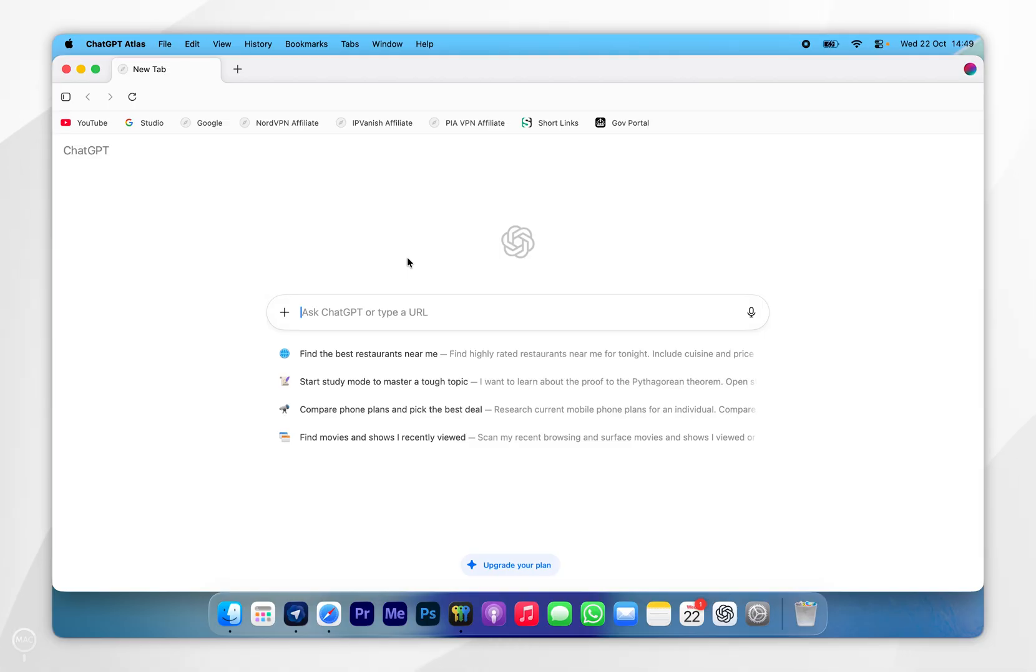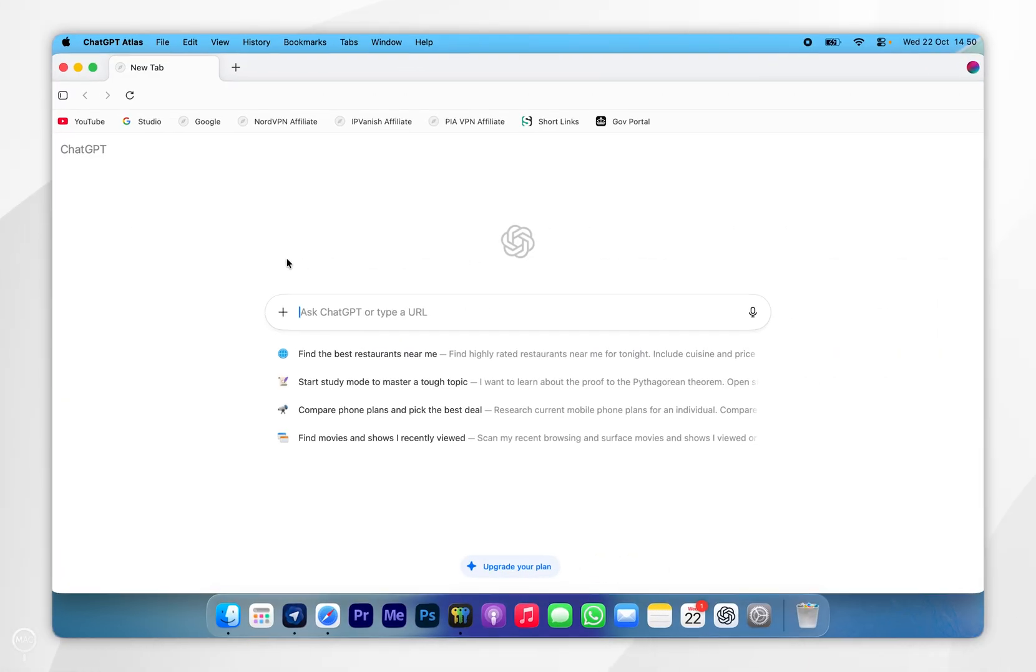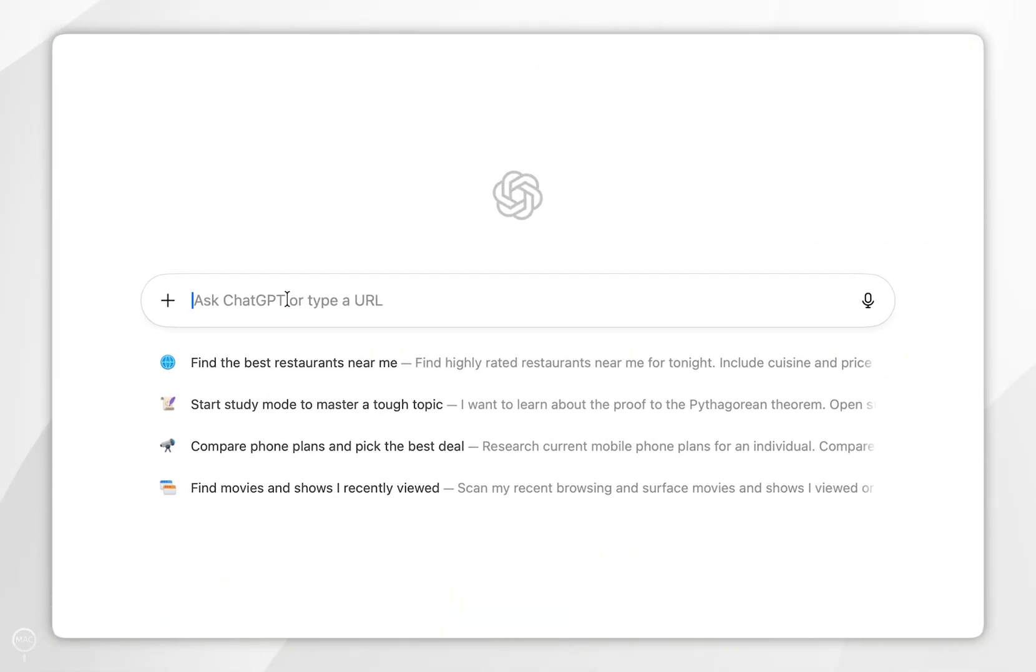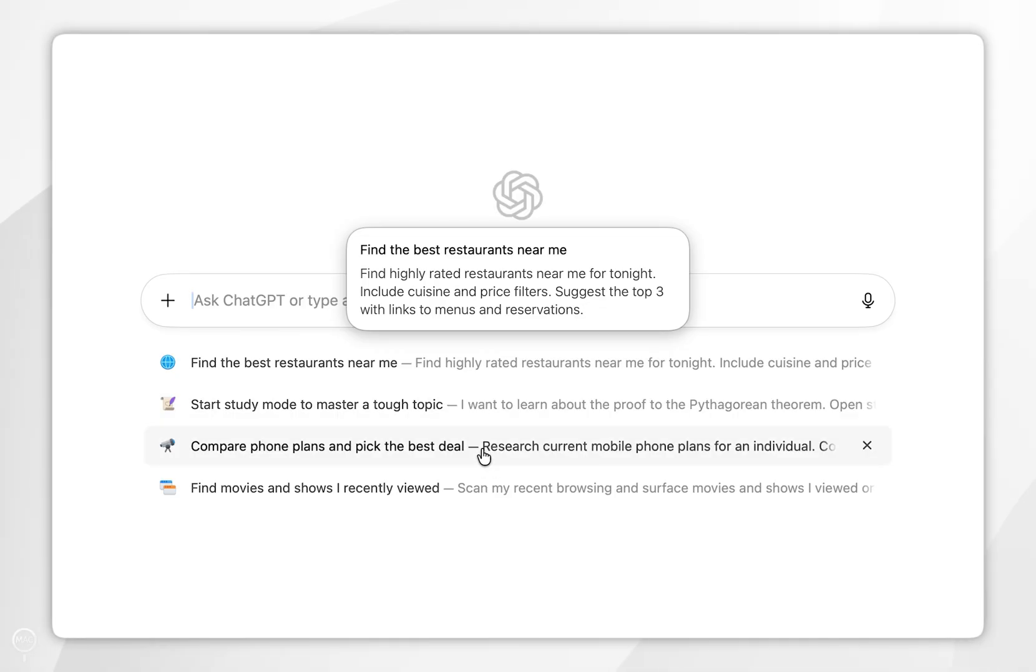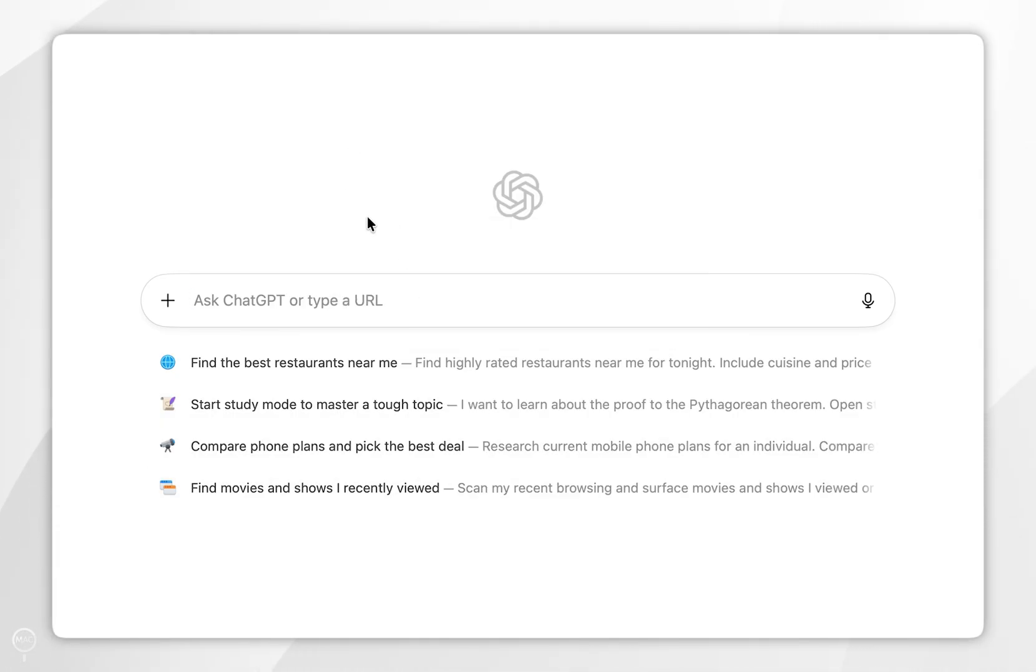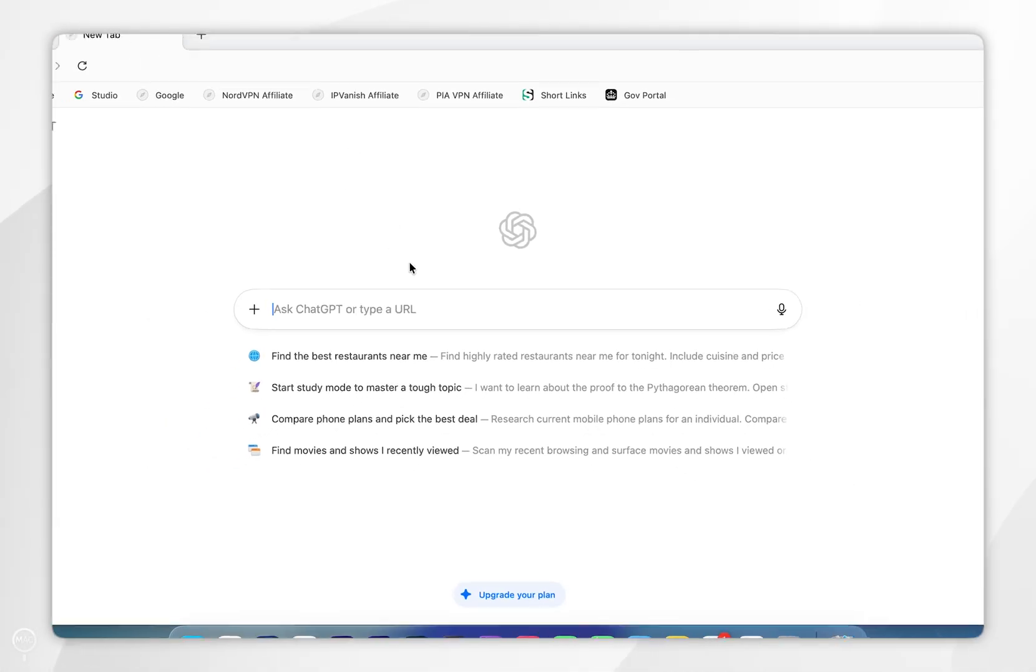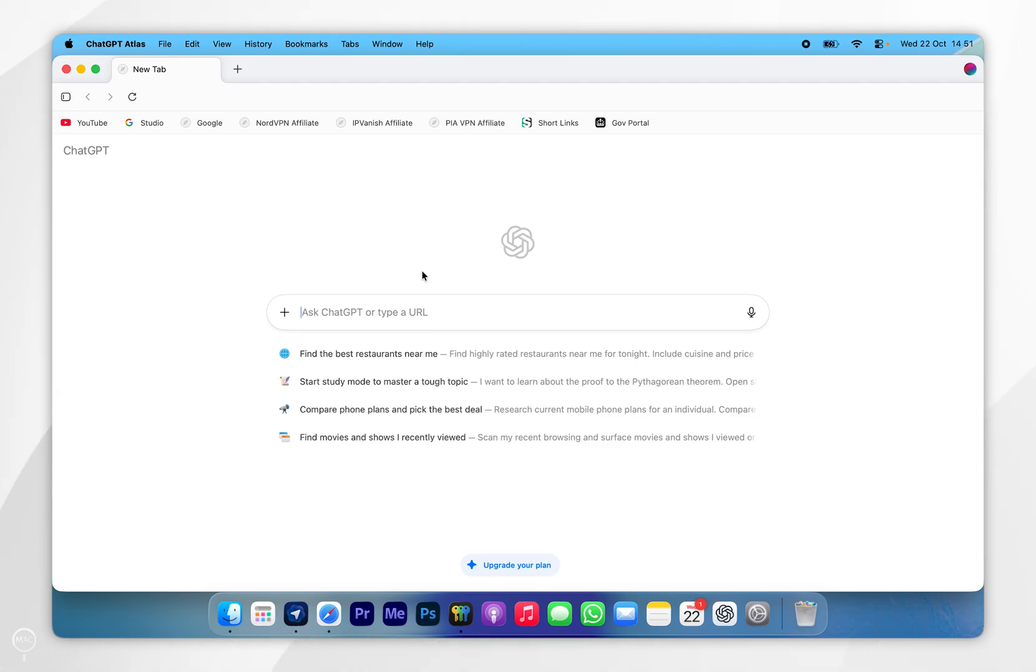as we normally would. To use the web browser, all you need to do is type a URL in this box here, or you can type in a prompt just as you normally would into ChatGPT. Below that, you'll see some suggestions that you can type into the search box, and these are going to alter and change based on the information it gathers from your web browsing habits. If you want to access